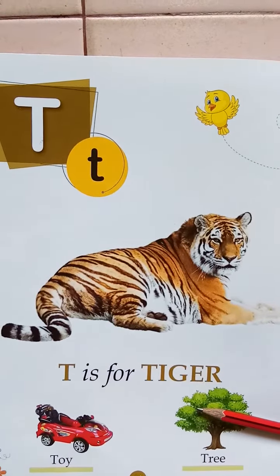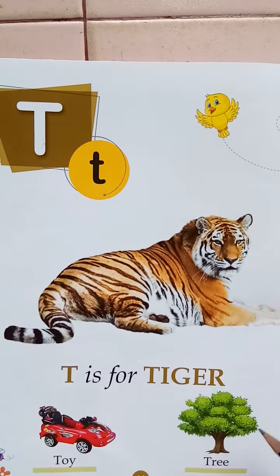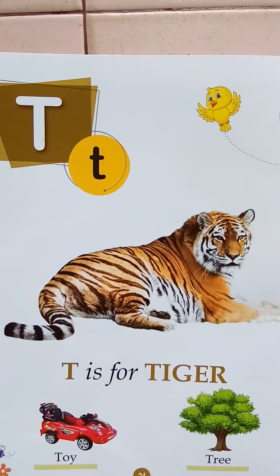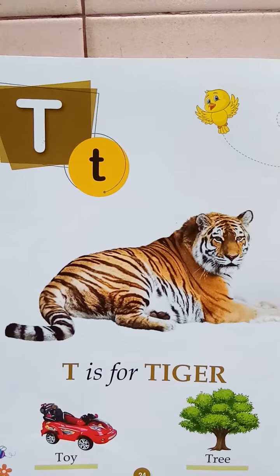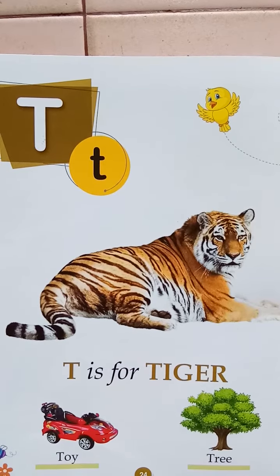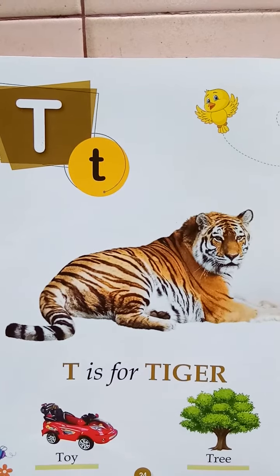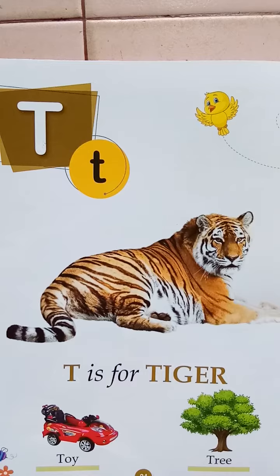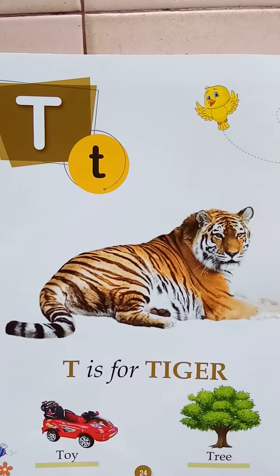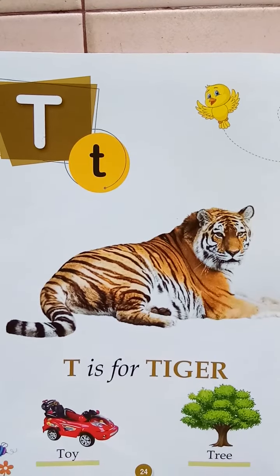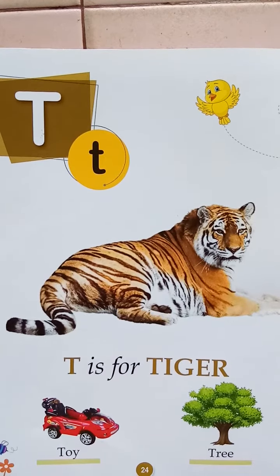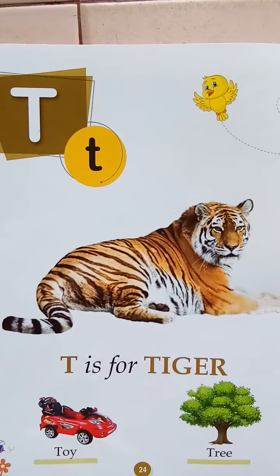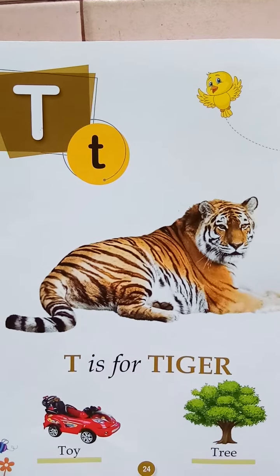Very good. Very good. Children, please read five times from the letter Q to T. Okay? This much is enough for today. Thank you. Have a wonderful day. Have a great day.